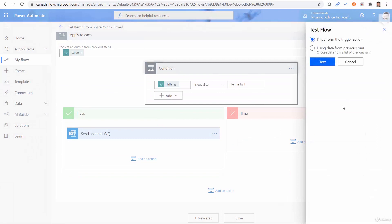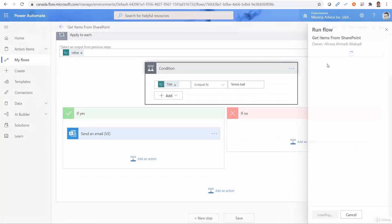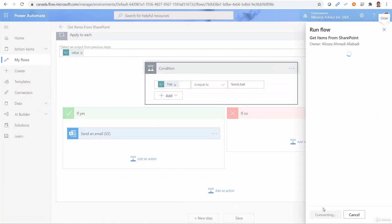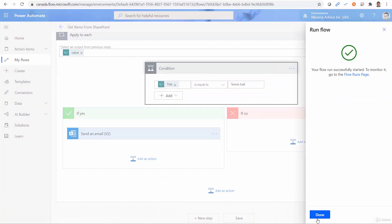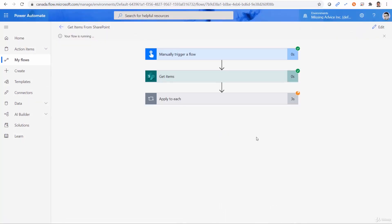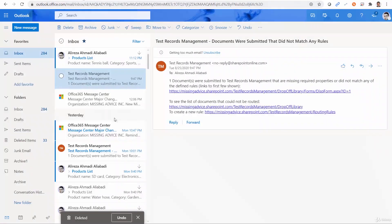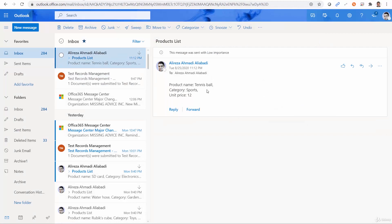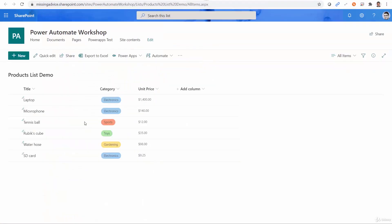Let's test it. Click on test. Run flow. Done. Takes a while. I heard the ding for the email. So if I go to my mailbox, the item is already here. So tennis ball, sports, and this time it sent only one email. It works. Sure.